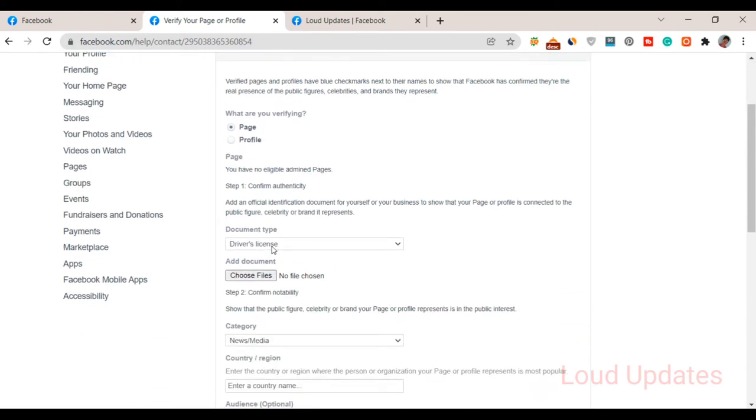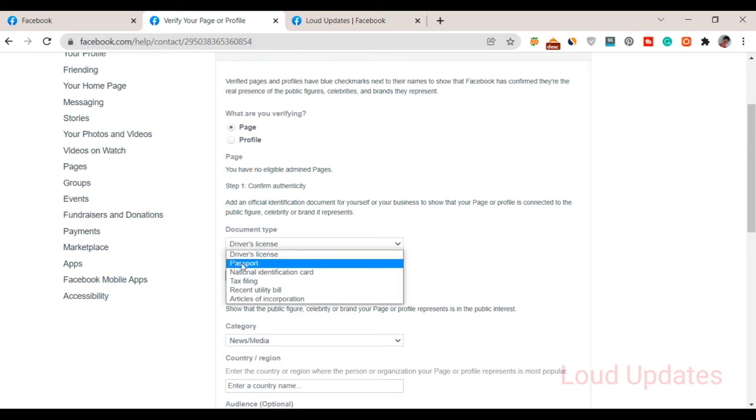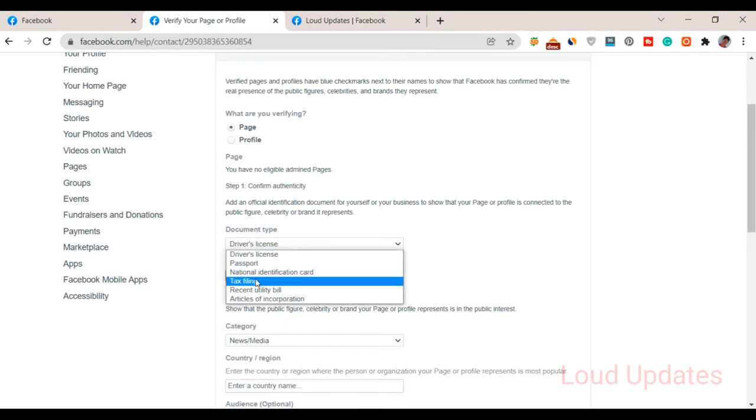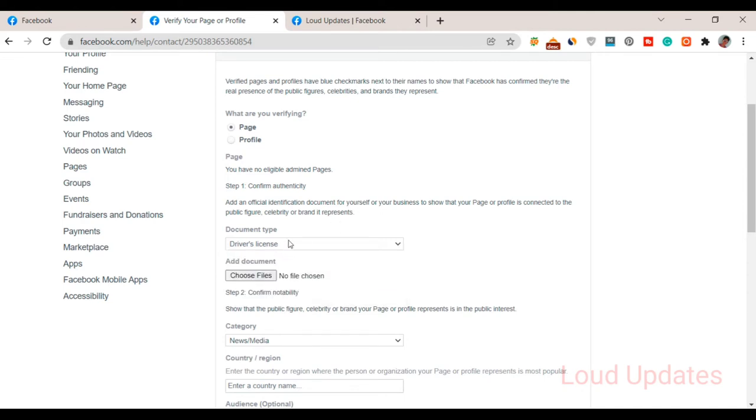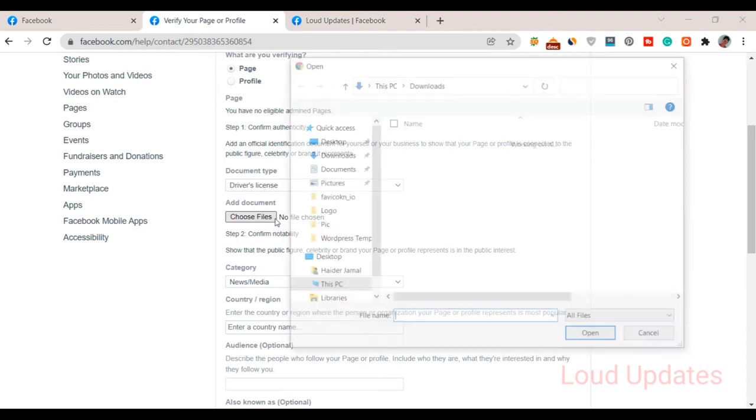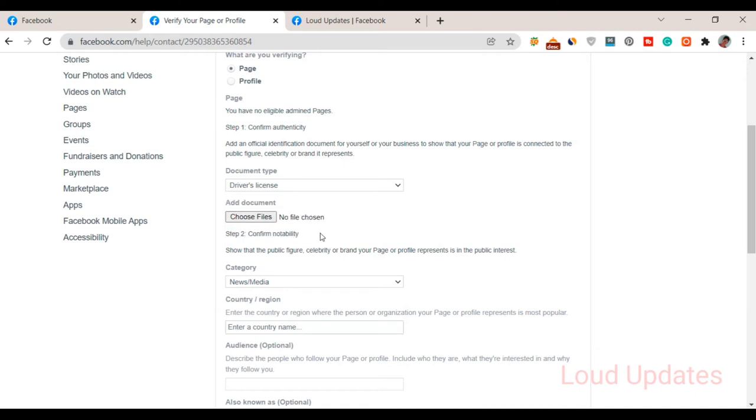First step is to confirm your authenticity. For document type, Facebook needs your driving license, passport, or national ID card. You can provide one of these documents. Click here, for example, I want to upload driving license. Click on 'Choose file' to upload here. Make sure you provide high quality, high resolution documents.